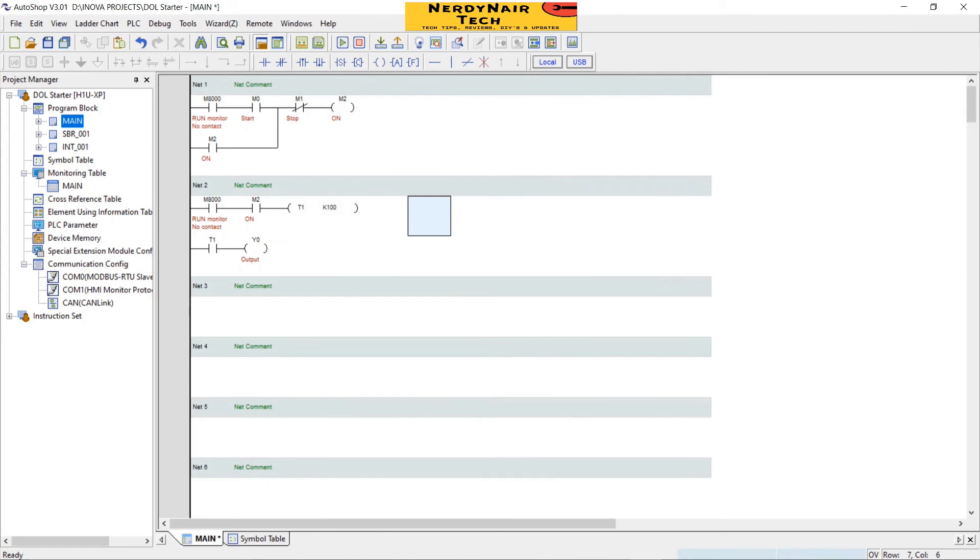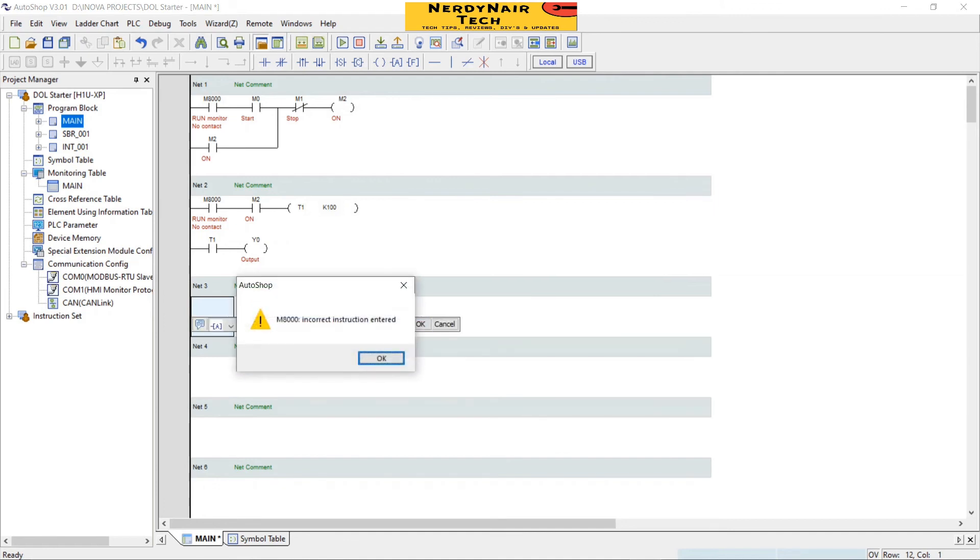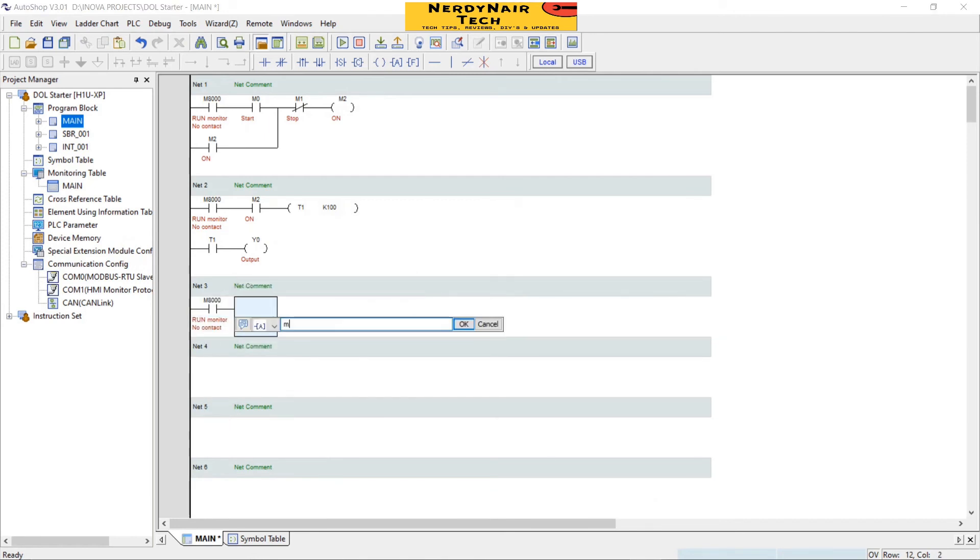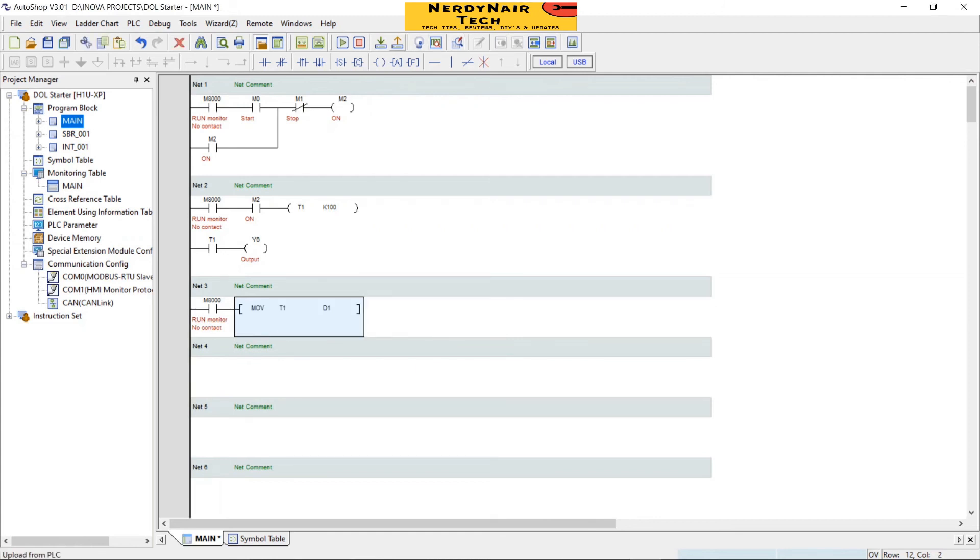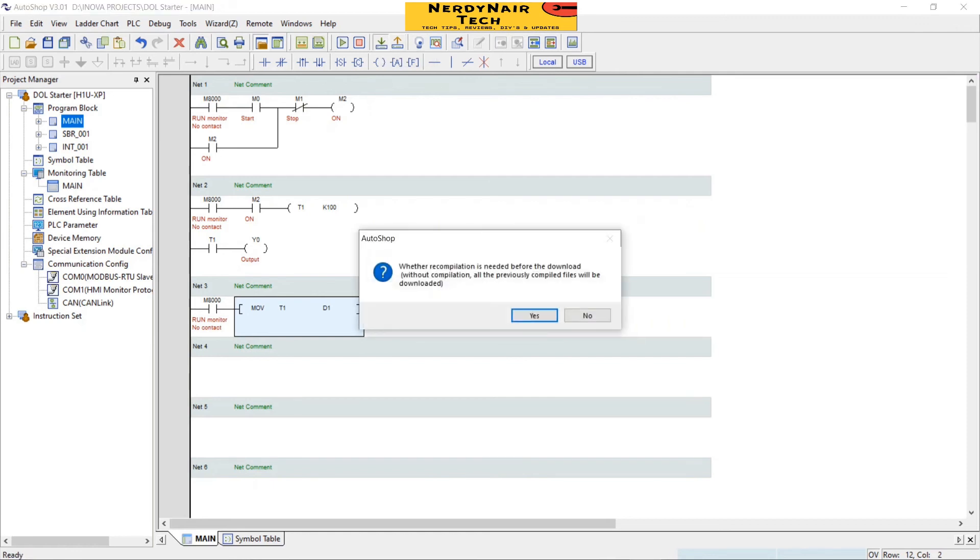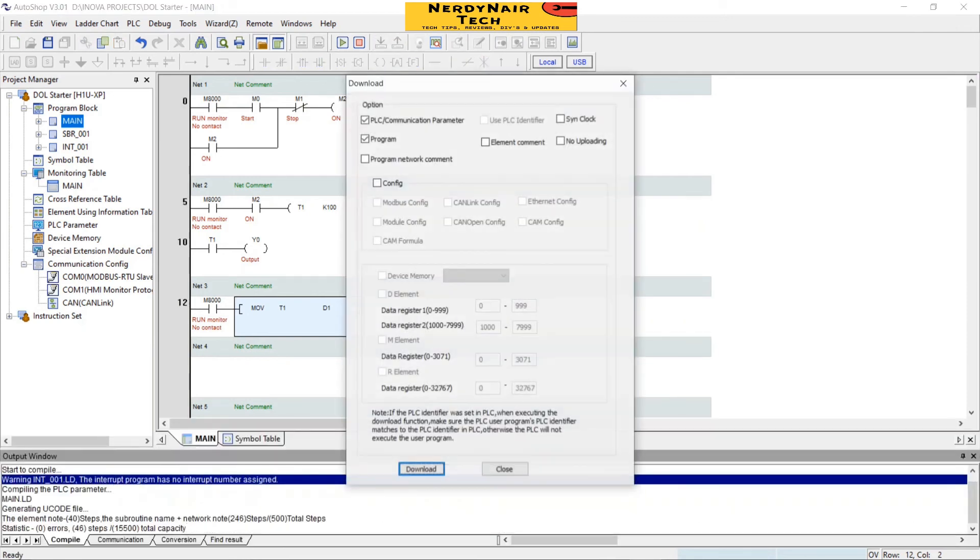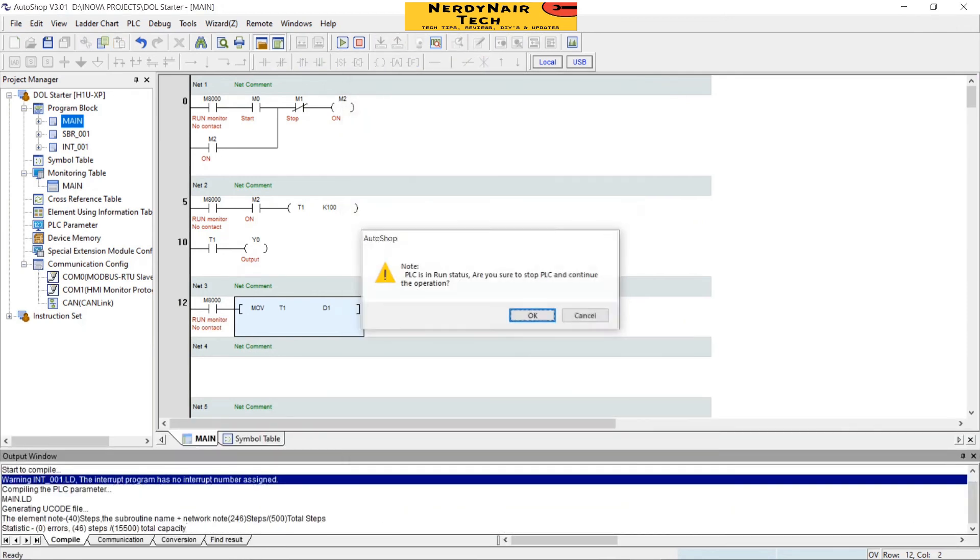Now we take a digital register address for viewing the time encounter on HMI. For that first we use M8000 run monitor. Then we will move the data of T1 to D1 register because we can't take T1 directly to the HMI. Download the program to the PLC.